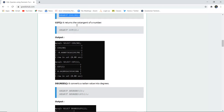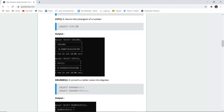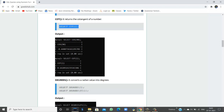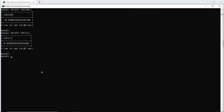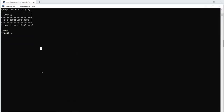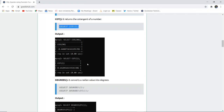COT returns the cotangent, which is the inverse of tangent. If I want to check the value of COT(1), I can run this query in my SQL command line and see the result. The COT of 1 is 0.64 and the rest of the decimal values follow.